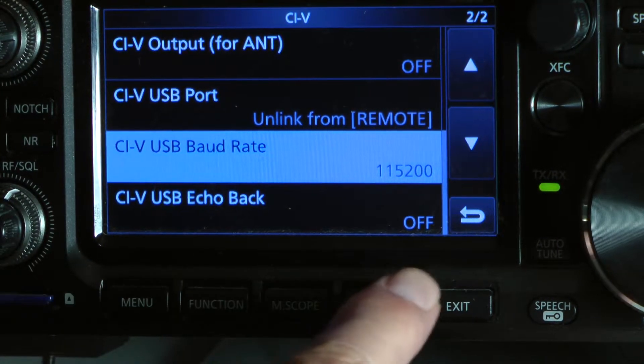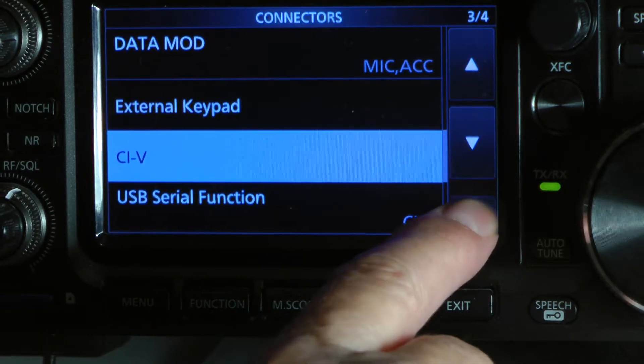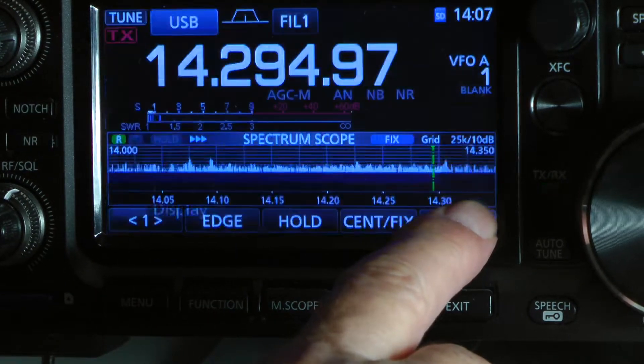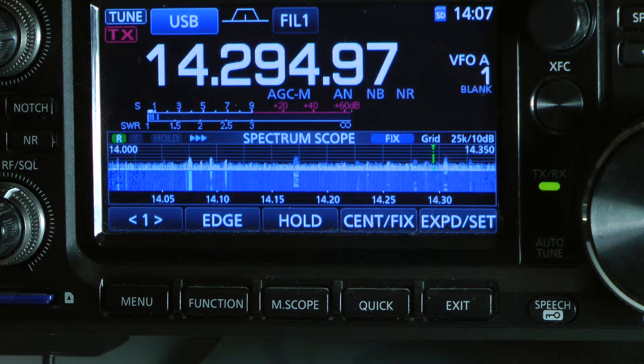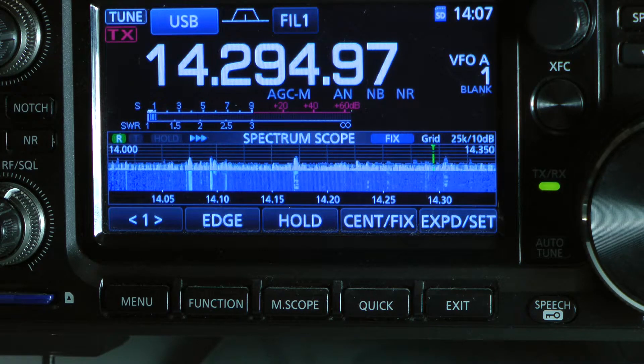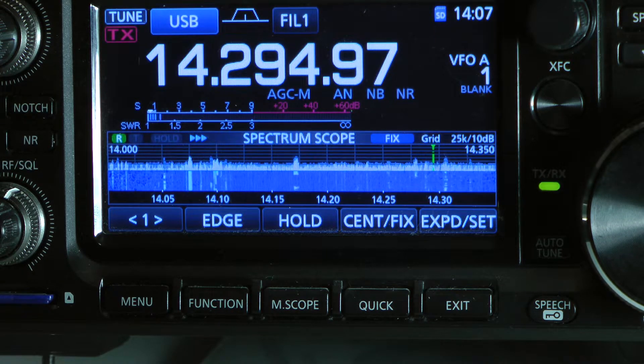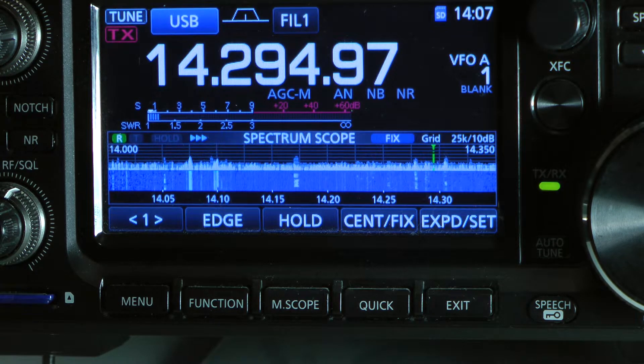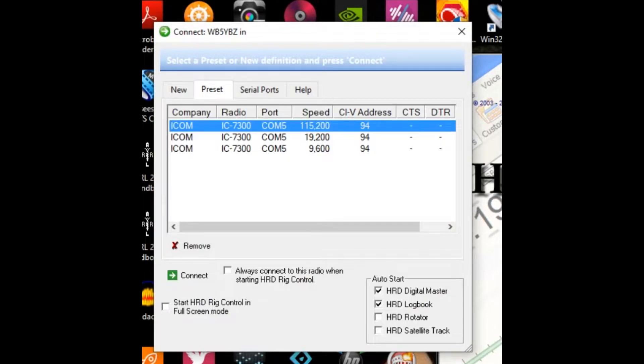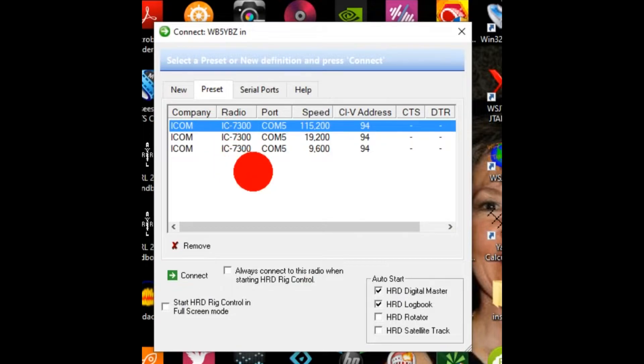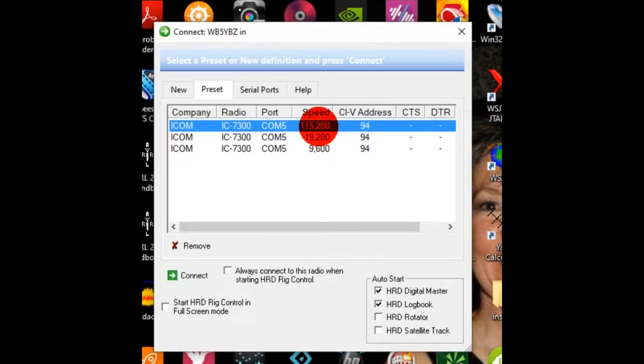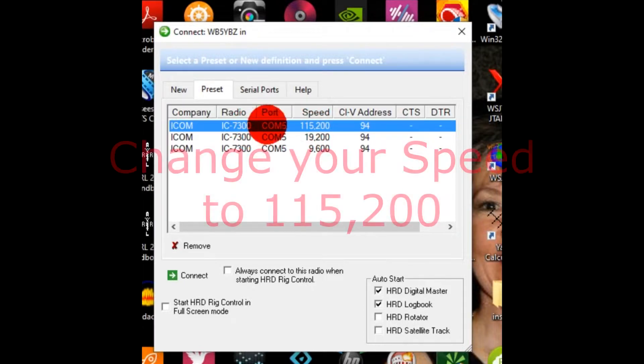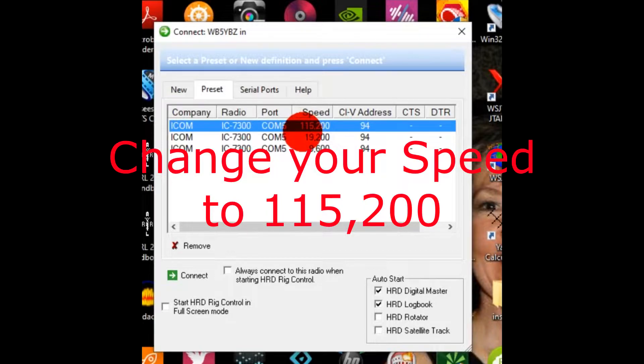And that should get you going on this. One of the things, I'm going to go over to the computer and we'll talk about that. When you start your ham radio deluxe, over here is your different speeds. You might not have this when you first connect, but once you have changed your Baud rate on your 7300, you have to sign on and change your Baud rate to 115200.